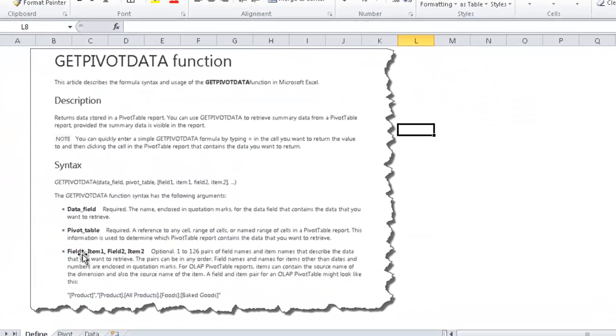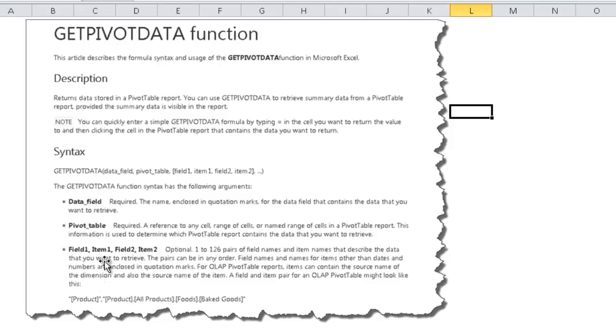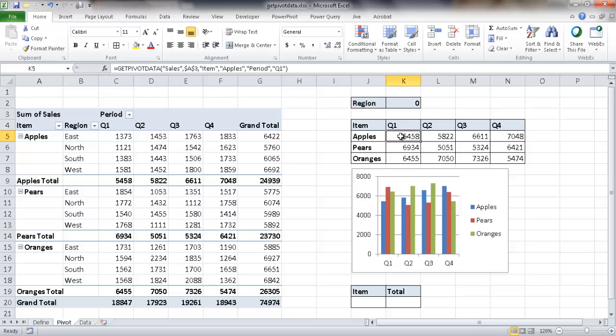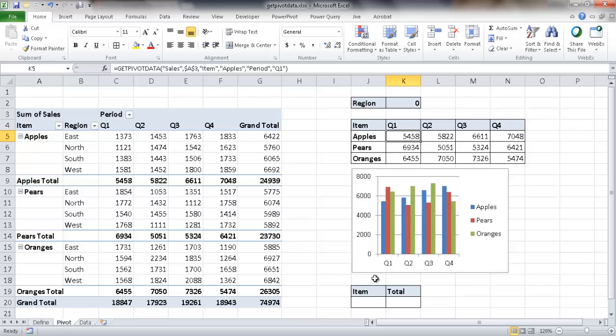Now, of course, the third argument is your field and items. So that's going to be basically the header field and then the specific item that's going to be there. So if I go into my example here, it's going to be item. So this is the item here, and then the item is apple. So that's apples here. So let me show you how to quickly write a very simple one. So here's an example of how to quickly write a get pivot data formula.